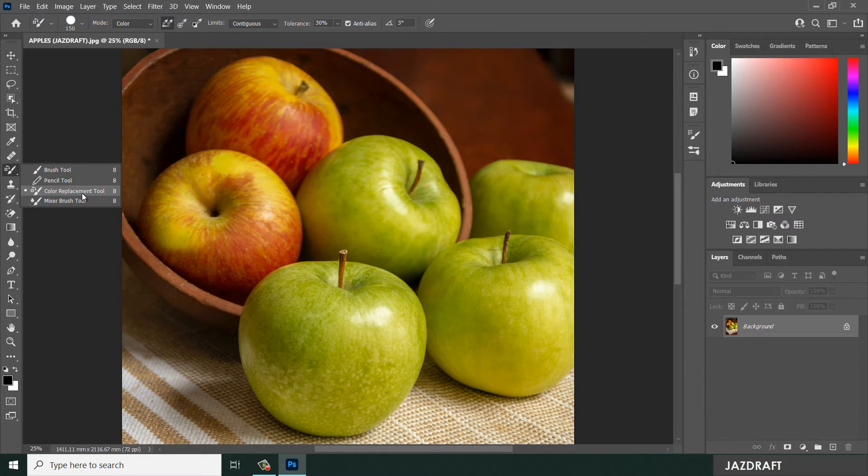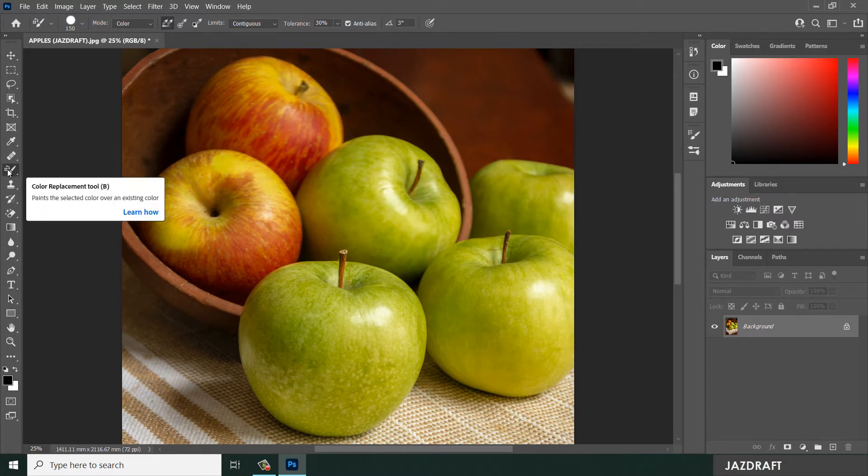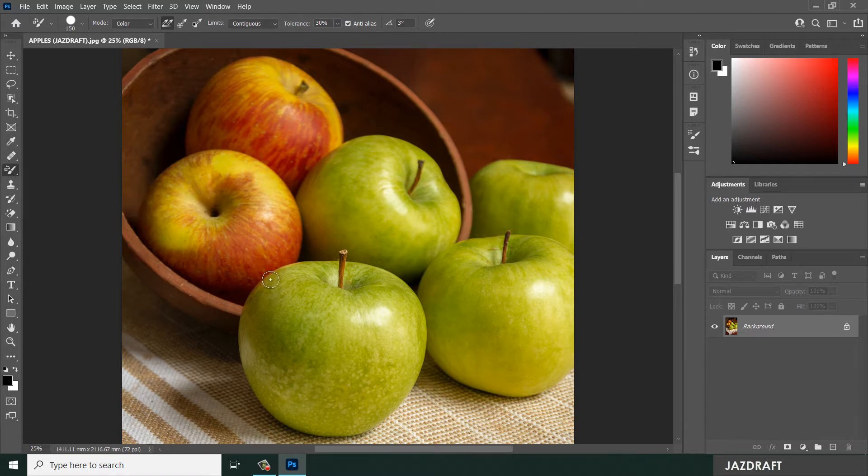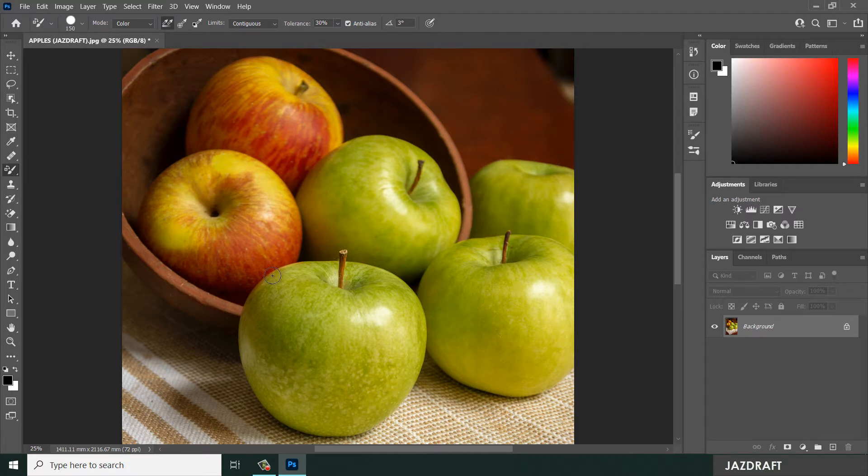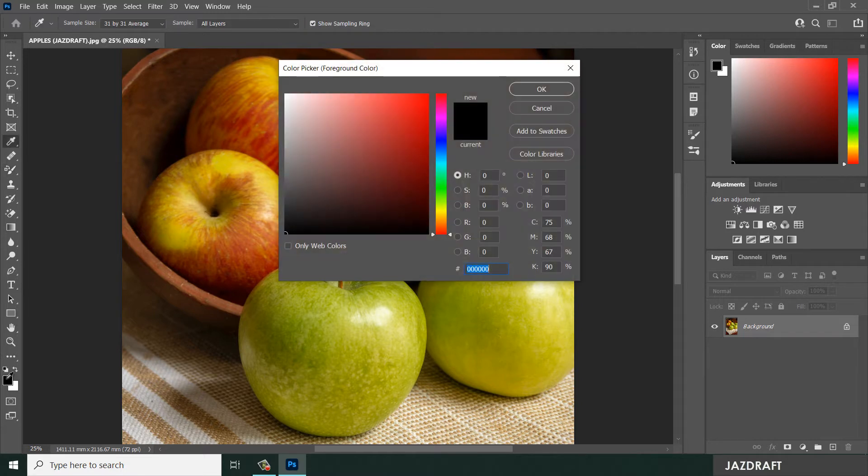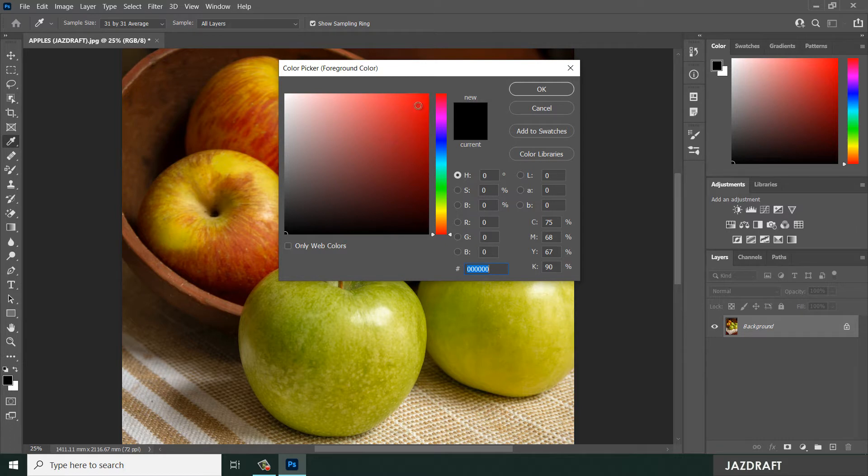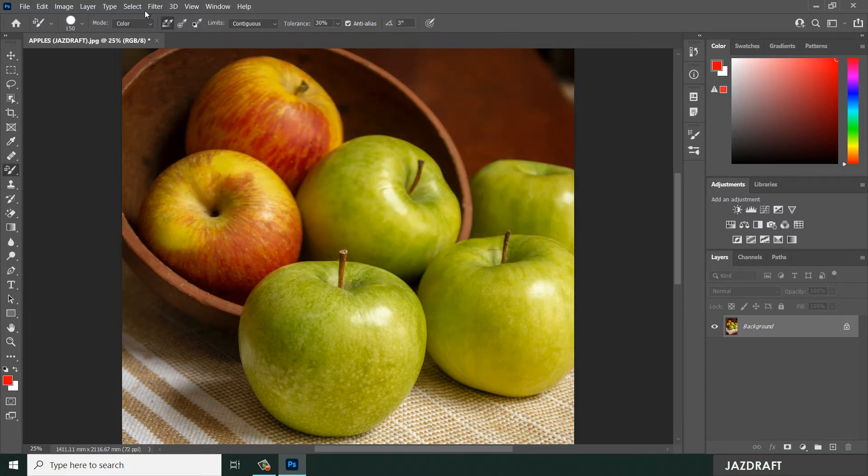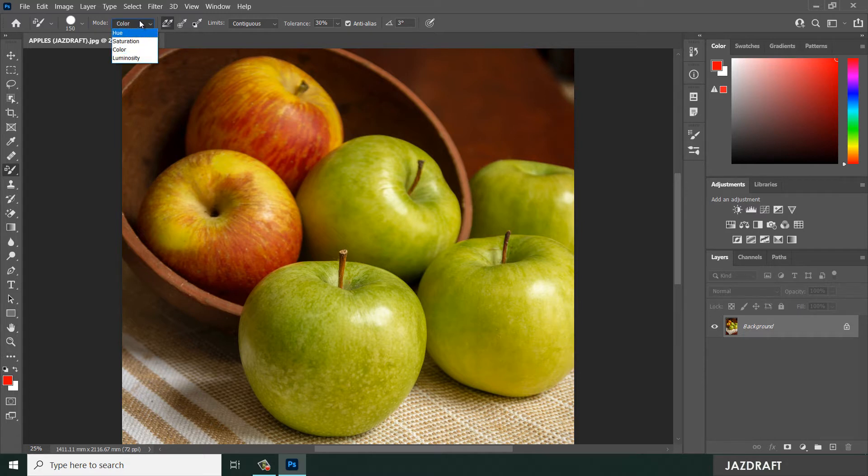Click on this—the shortcut is letter B. The purpose of the Color Replacement Tool is it paints the selected color over an existing color. For this example, we have green color here and we want to make it red for this apple. So we're going to choose the color red. Click on this and the color picker will appear. Choose red and click OK.